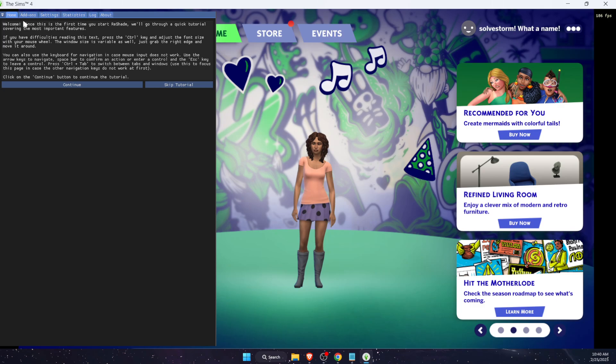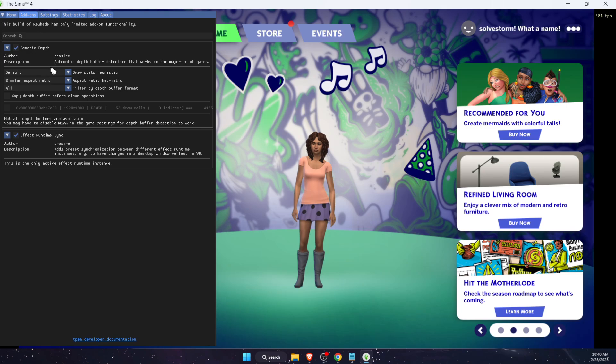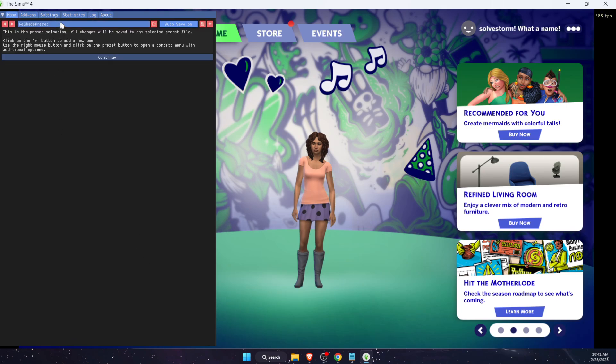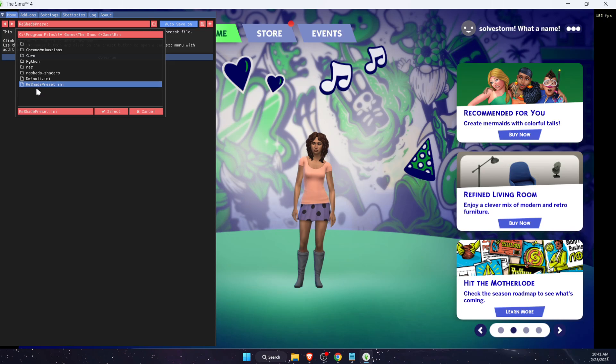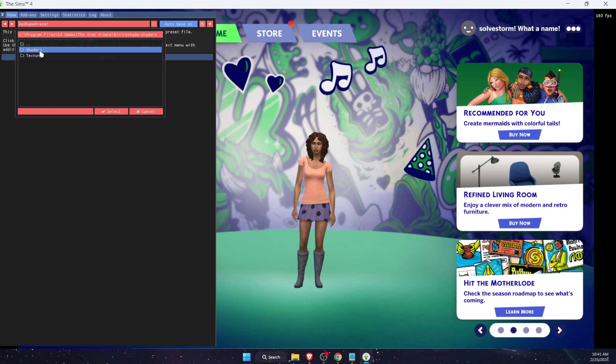Now from here you will see the shaders. For example, let's go ahead and choose these ones and choose this depth one.